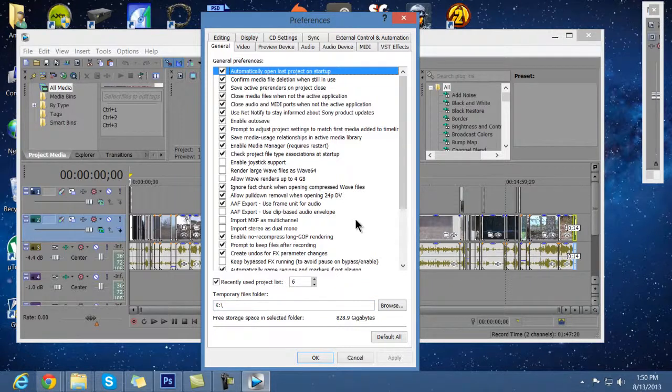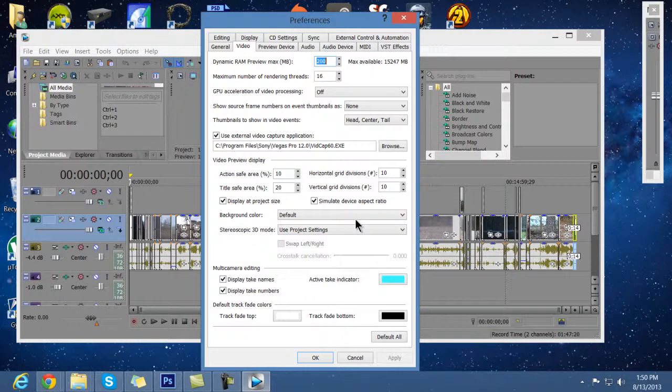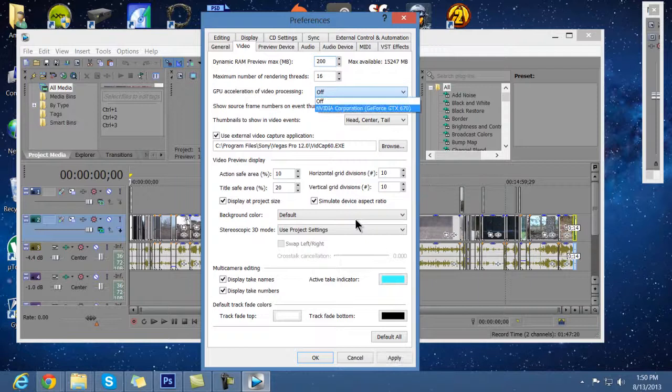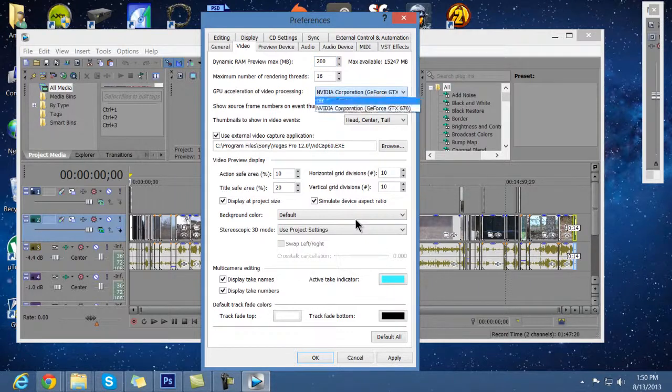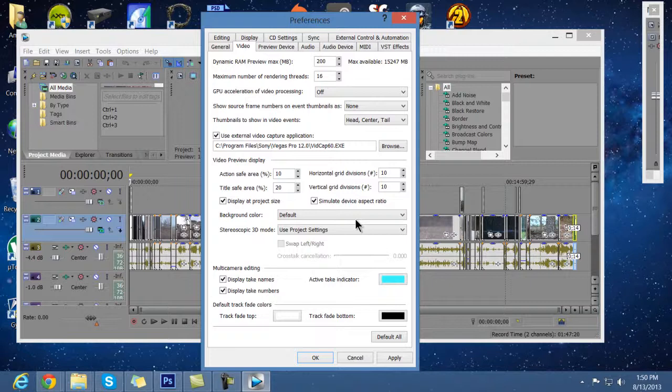So what you really want to do here is you want to go in on your video and then you want to go to the GPU acceleration of video processing. And usually it's going to have your graphics card, but you want to turn that off. I will repeat that. You want your GPU acceleration of video processing. You want that off.